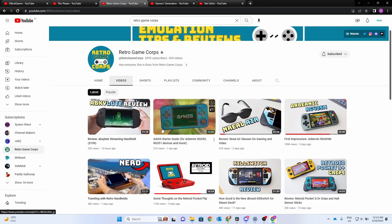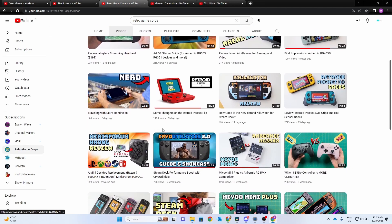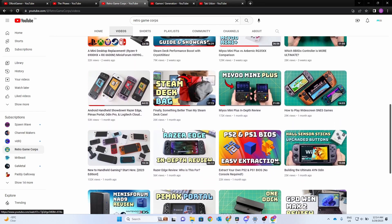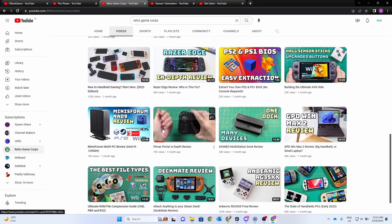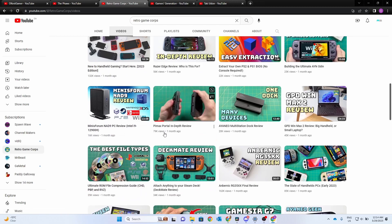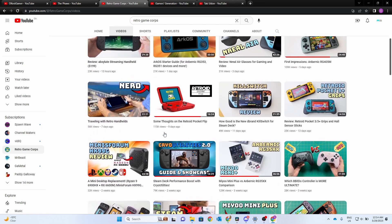Next up, we've got Retro Game Corp. He's got a number of reviews and tutorials for handhelds. You'll get to see some handhelds that maybe you haven't heard about. So check him out. Subscribe. He's got some great content.